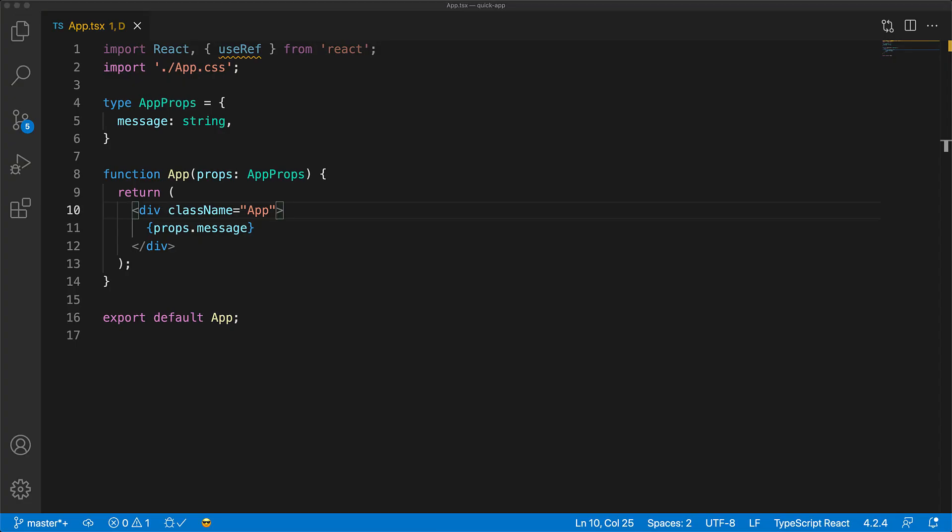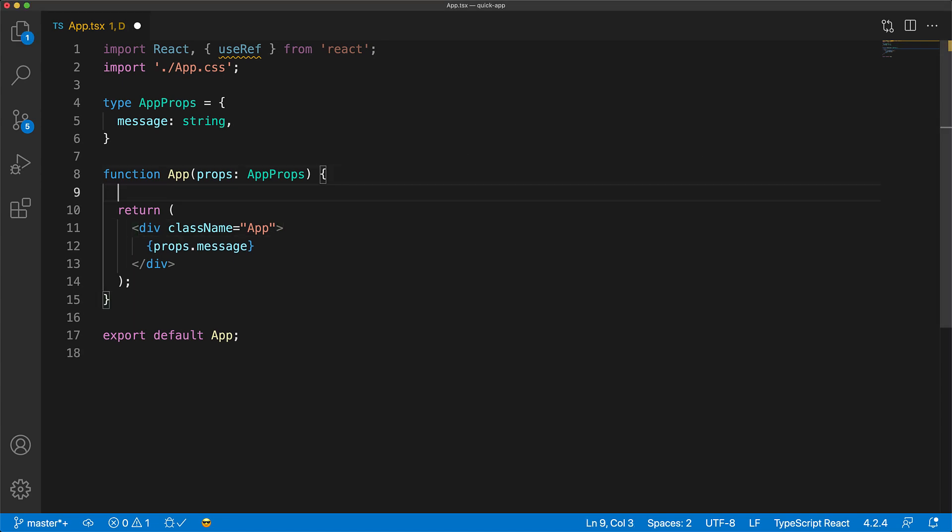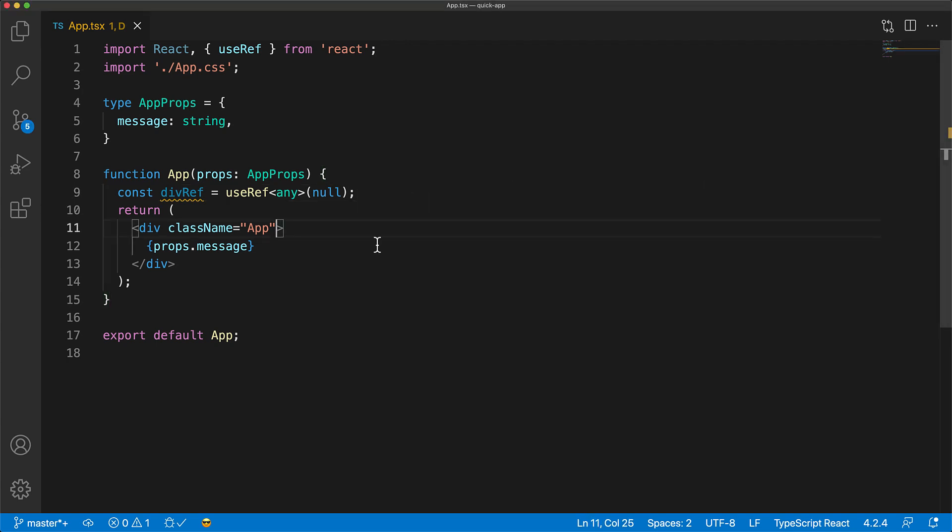Now, in addition to useState, generic arguments are actually used by a number of hooks within React. Another key example is useRef, which is commonly used to store a reference to DOM elements. For example, here we are storing a reference to a div.